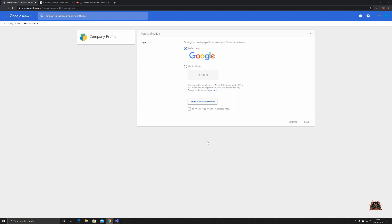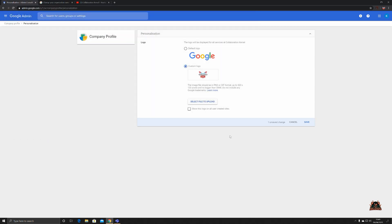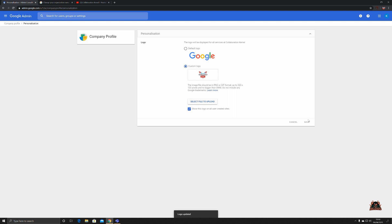To emblazon your Google content with your logo, it will be displayed for all services at collaboration kernel. By default it is Google, but I have a custom logo with the wings of collaboration kernel. There's no logo set. The image file should be in PNG or GIF format and have a certain size, and do not include any Google trademarks. They'll let you use the original Google default logo but nothing else. It's very important. So we're going to select a file. We're going to go for, say, the Facebook cover. There it is, collaboration kernel, will show this logo on all user created sites, and we'll click Save. And that's our logo changed. We've emblazoned our logo across all our G Suite services and we've started to personalize our G Suite experience.